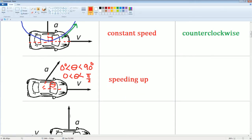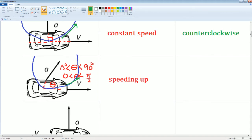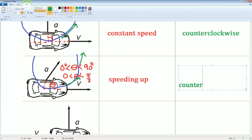Is it going clockwise or counterclockwise? Again, think about where the arrow is pointing — it's pointing inwards. Draw the circle again and watch the tangential lines. It is still going counterclockwise.